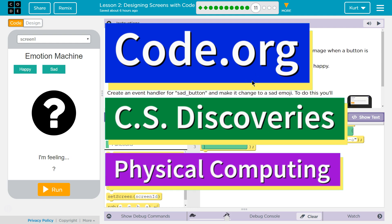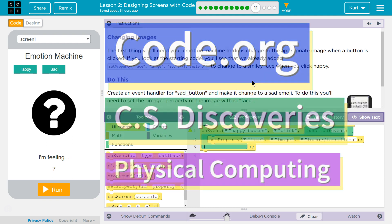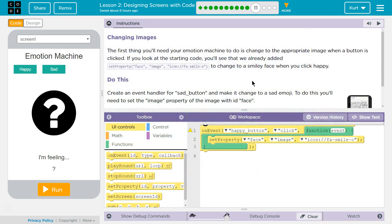This is Code.org. I'm currently working on CS Discoveries, Unit 6, Physical Computing, Lesson 2, Designing Screens with Code Puzzle 11.